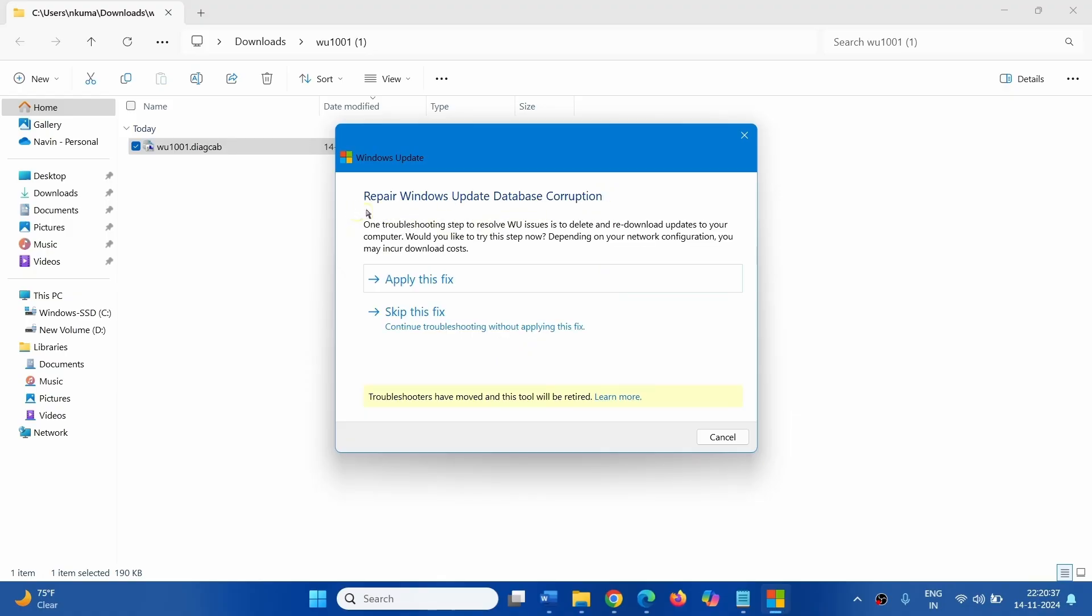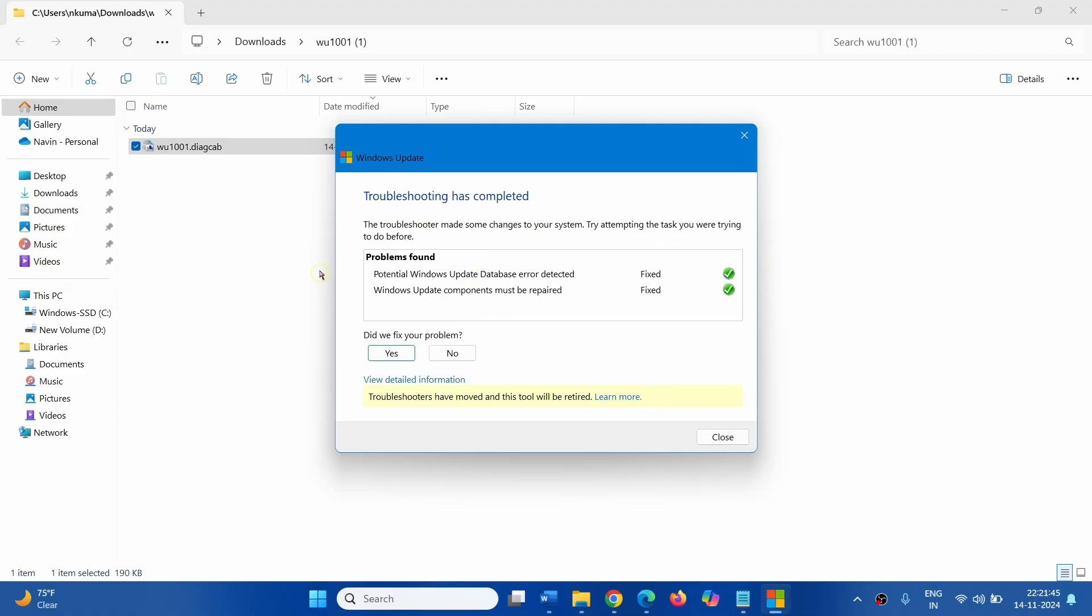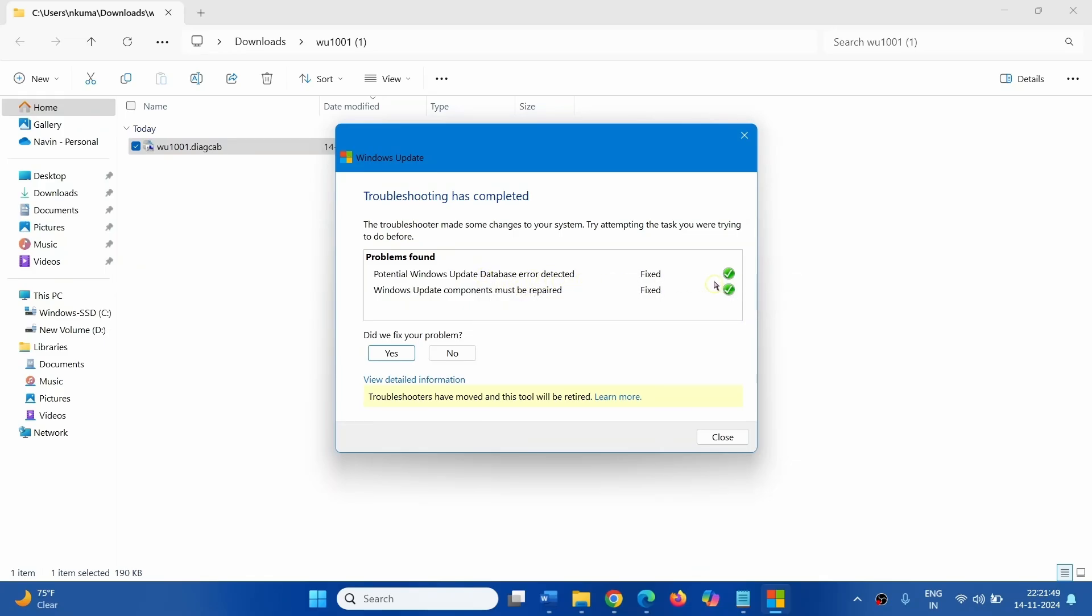Repair Windows Update Database Corruption. Click on Apply this fix. Potential Windows Update Database Error Detected fixed.